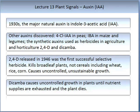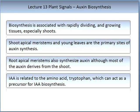Dicamba causes uncontrolled growth in plants until nutrient supplies are exhausted and then the plant dies. The biosynthesis of auxin is often associated with rapidly dividing and growing tissues, especially in shoots. The shoot apical meristem (SAM) and young leaves are the primary sites of auxin synthesis. The root apical meristem (RAM) also synthesises auxin, although most of the auxin derives from the shoot. IAA is related to the amino acid tryptophan, which can act as a precursor for IAA biosynthesis.